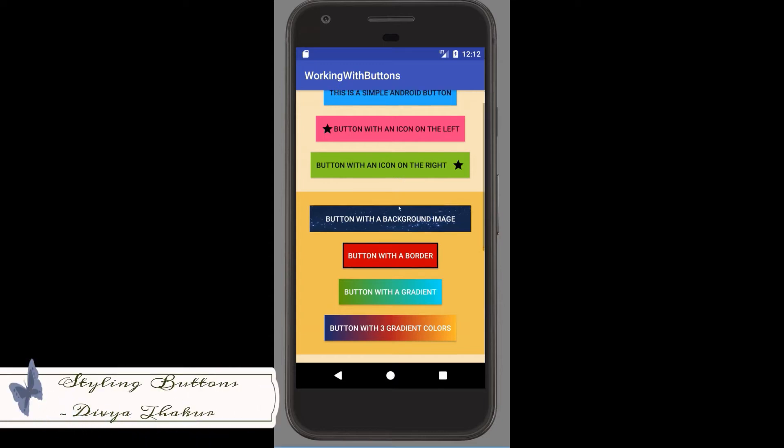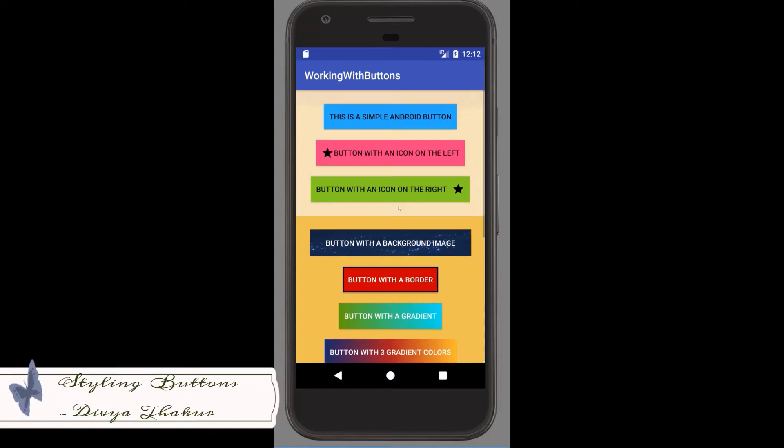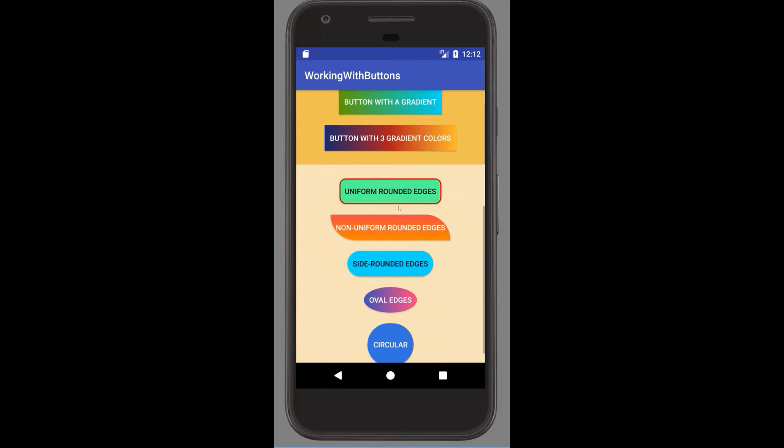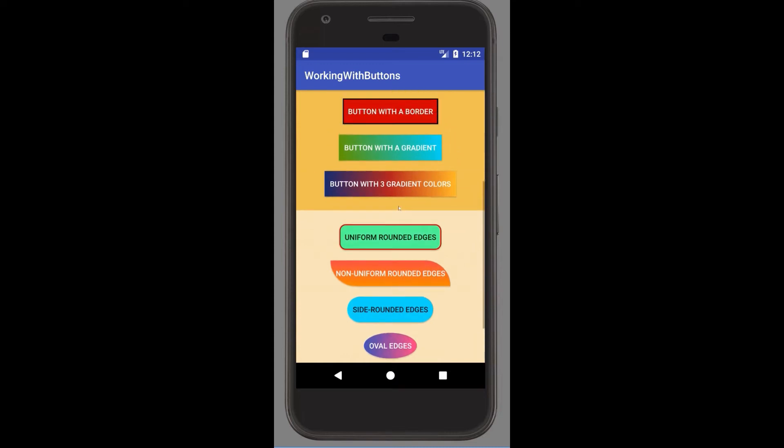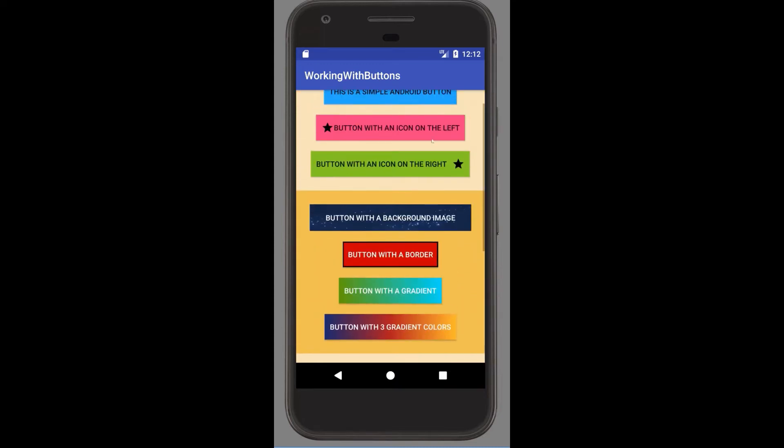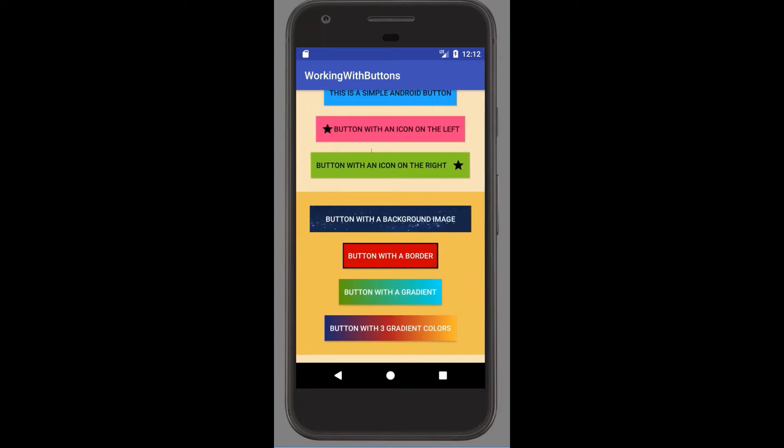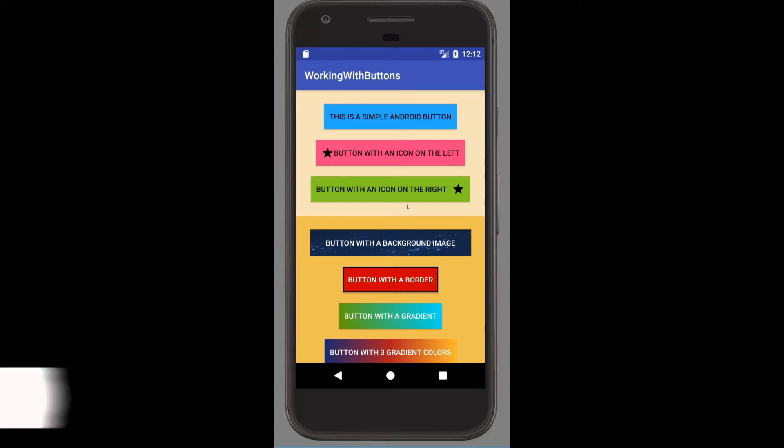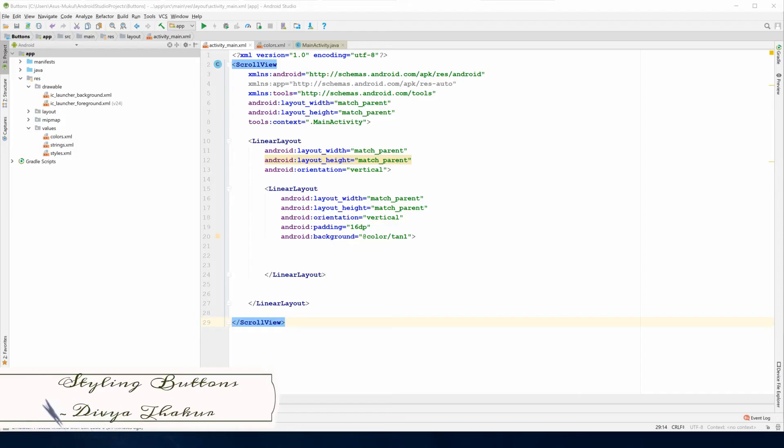As you can see I have a scroll view, then a parent linear layout to bind all these linear layouts in it, and finally I'm working on this particular linear layout which contains flat buttons of color blue, pink and green that we're going to be making in this video lecture.